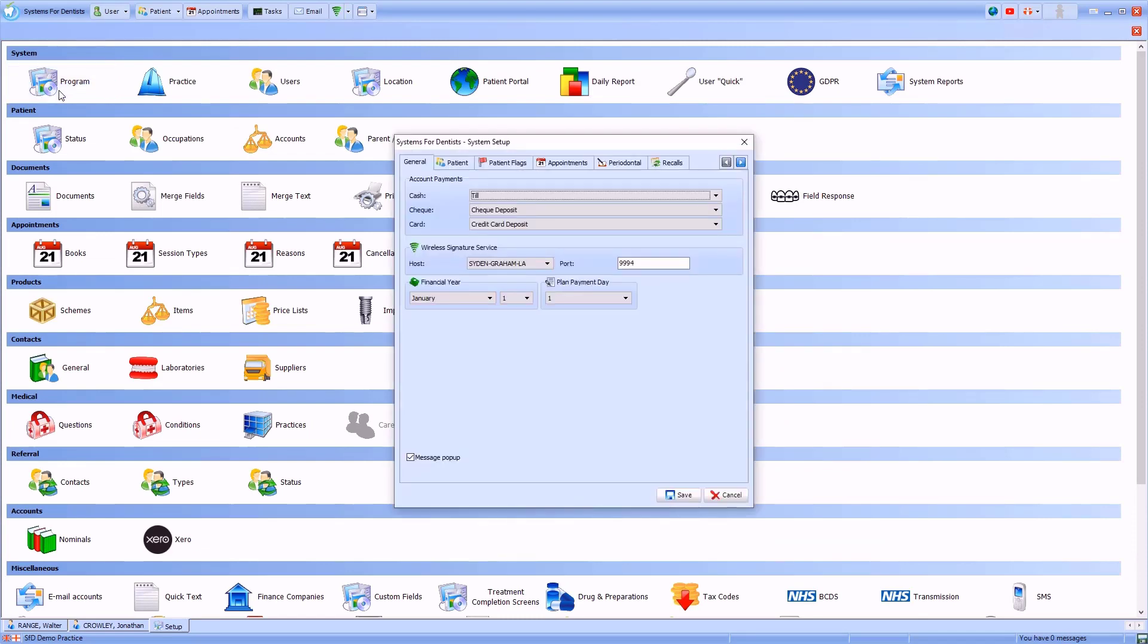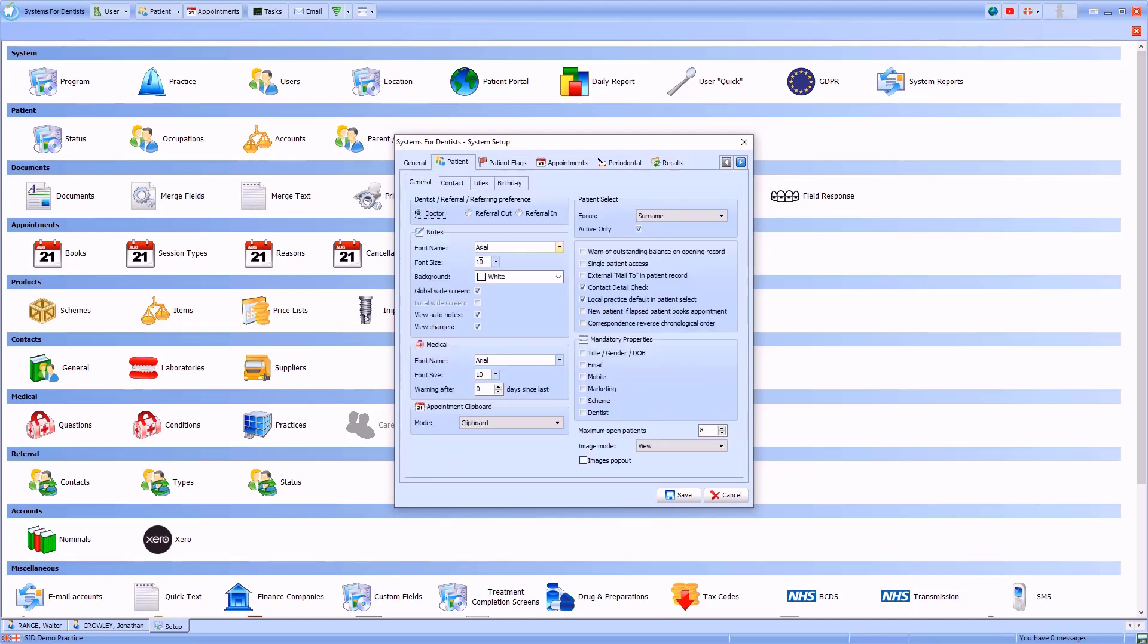This opens a system setup window. From here I can select the patient tab. From the notes section, you will see the two widescreen options.